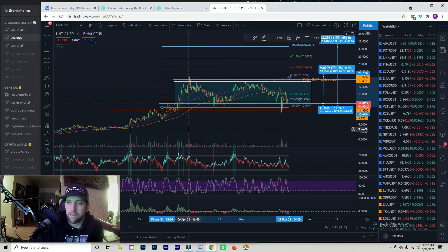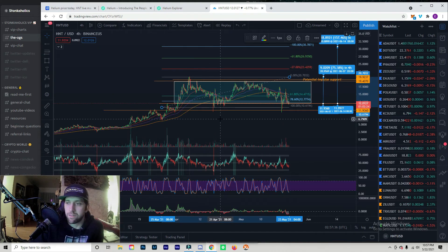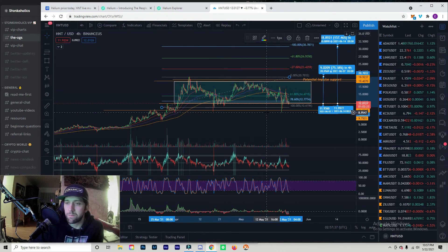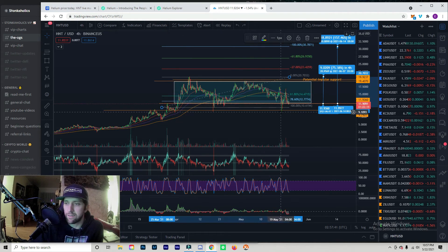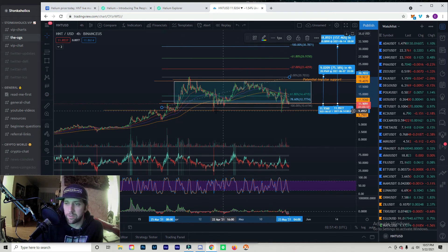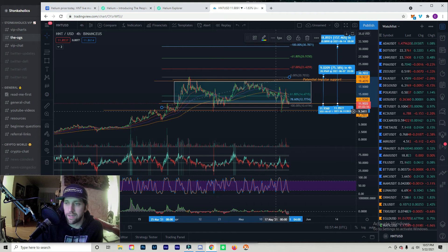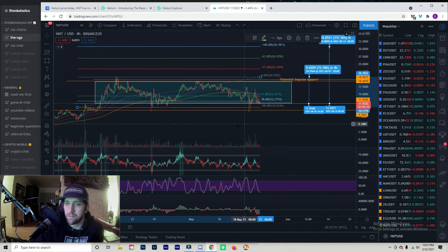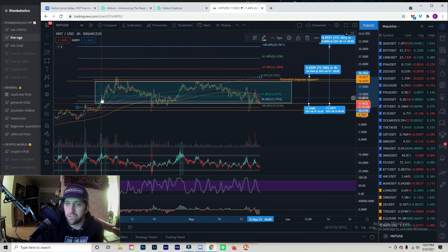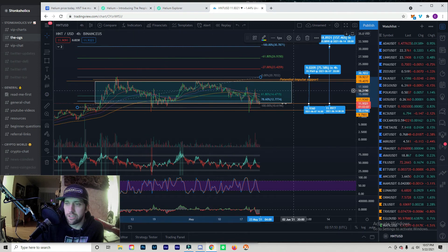So going into the TA on HNT, you see the dip really didn't do that much to the price. It was able to hold a nice support here. You can see our last minute support down here was able to hold. We got these last wicks that touched but nothing more than wicks, that's a good sign.